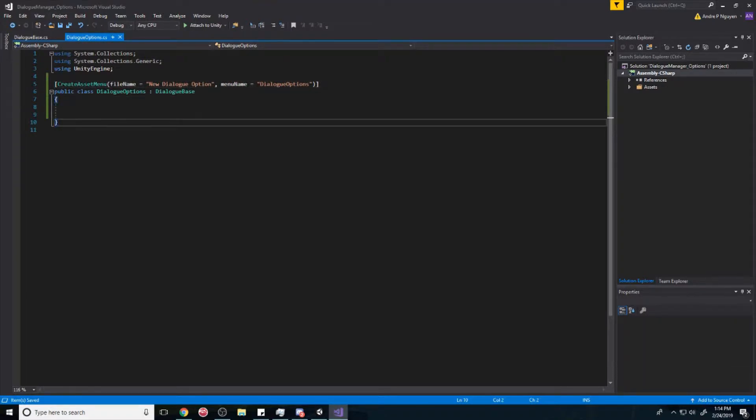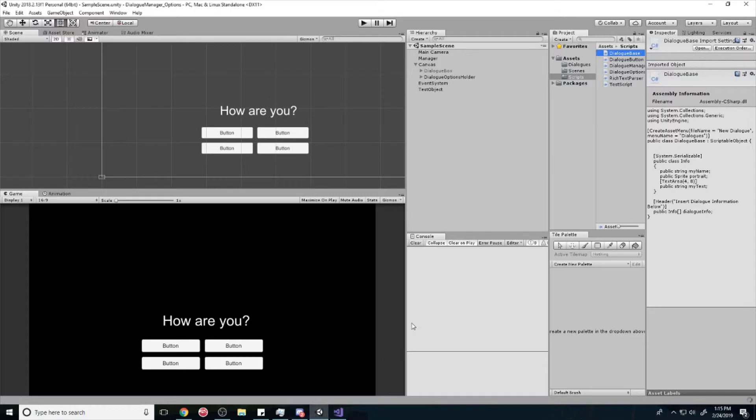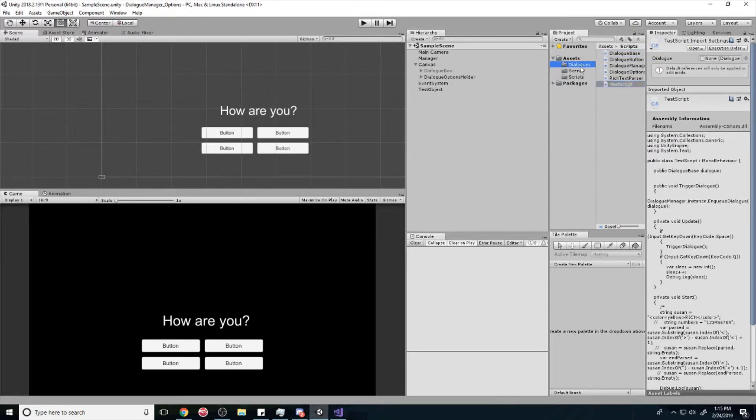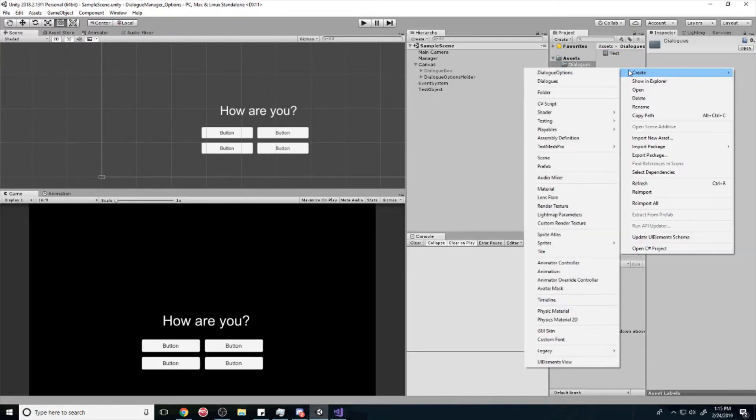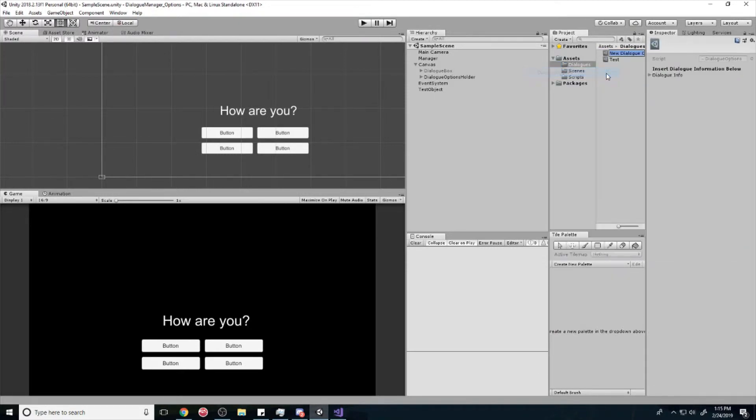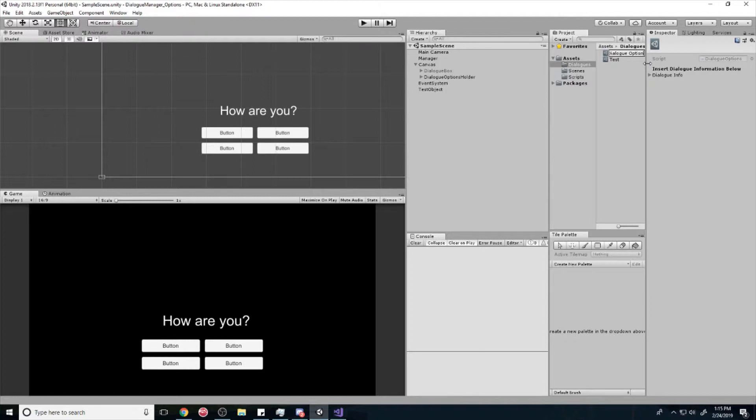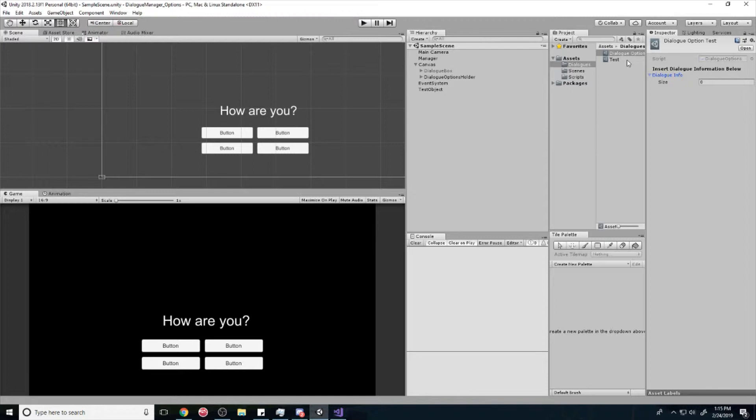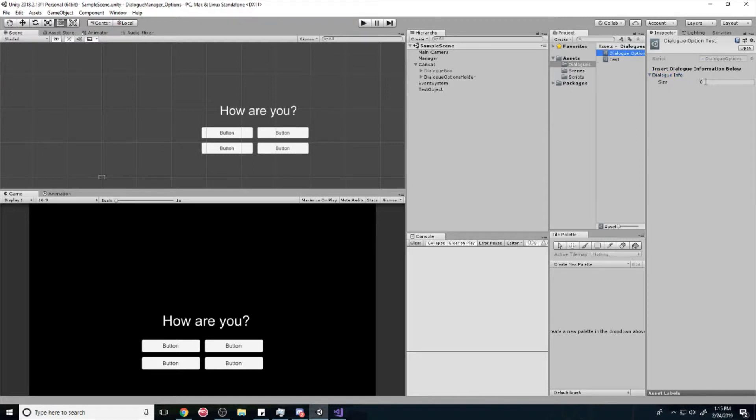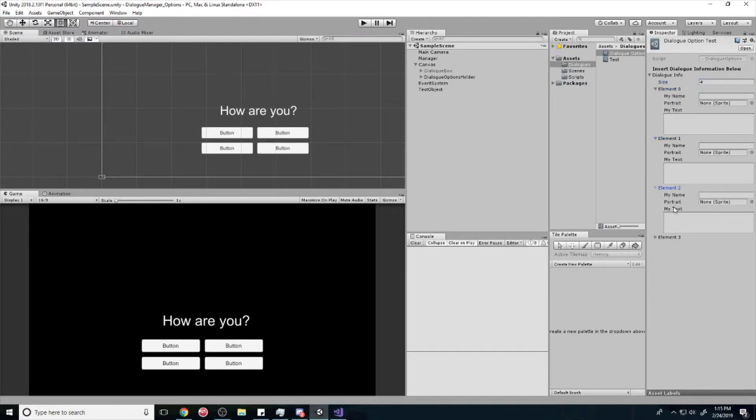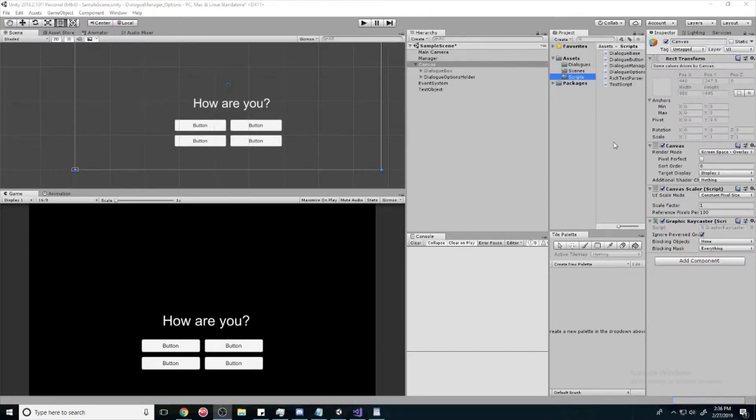And with just this, you'll see that we can create a new dialogue options right off the bat. We'll call this dialogue option test. And it has everything that the normal dialogue has. Cool. Alright.